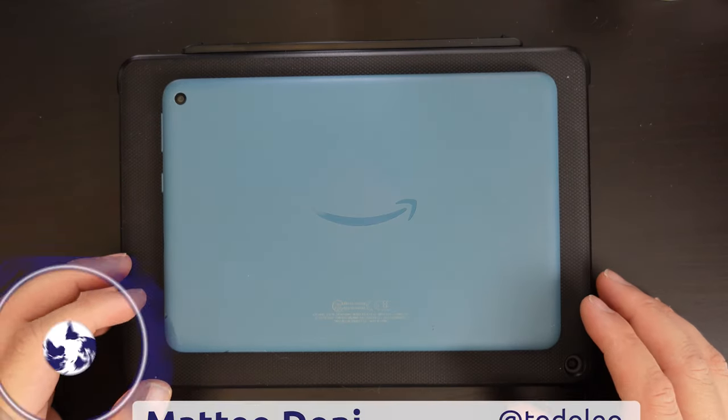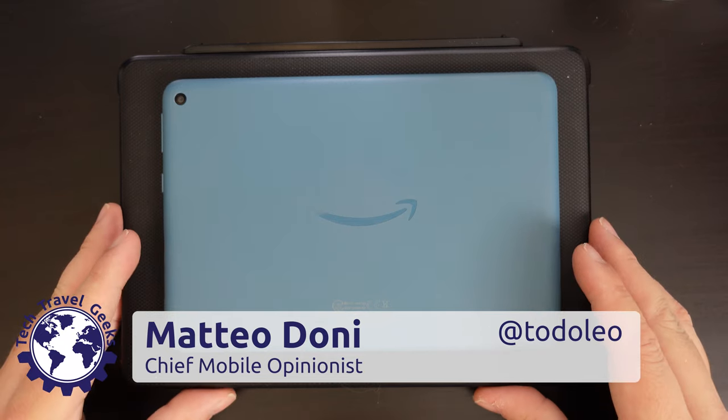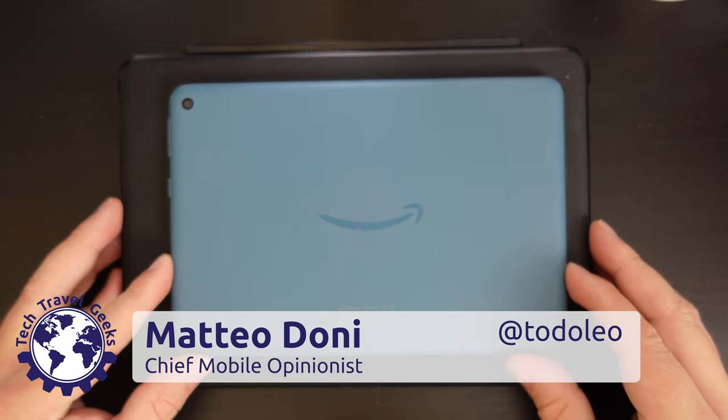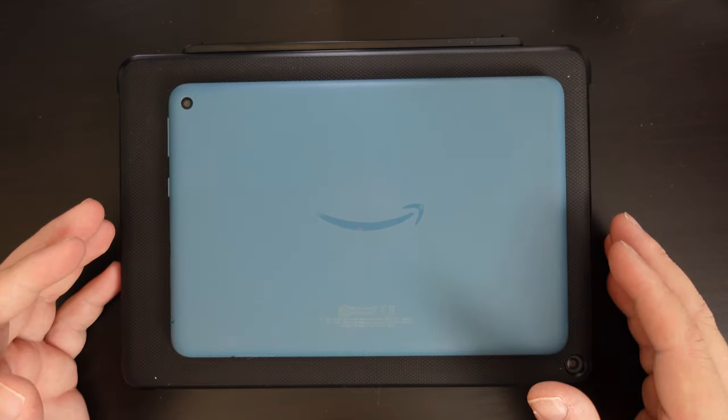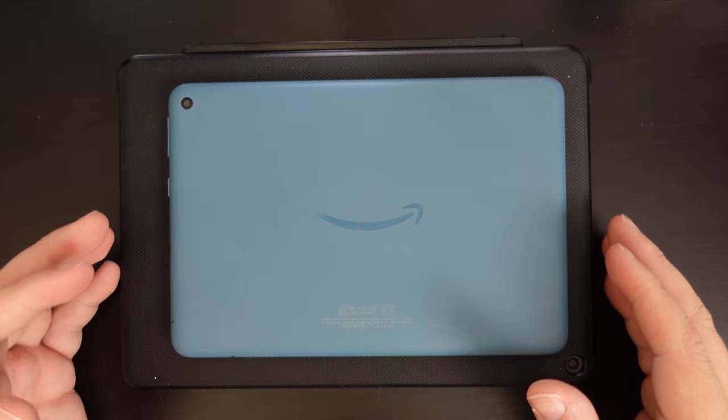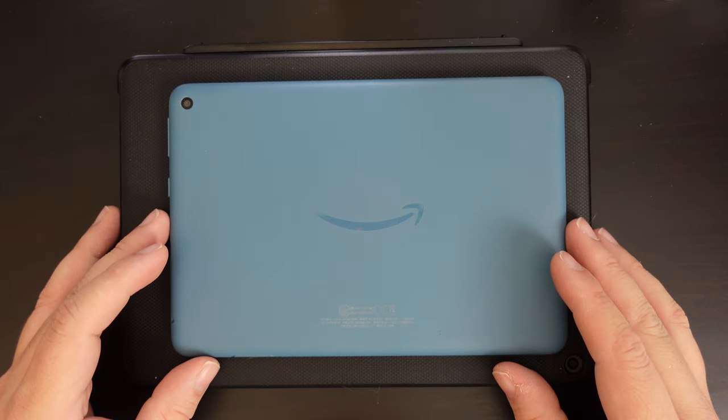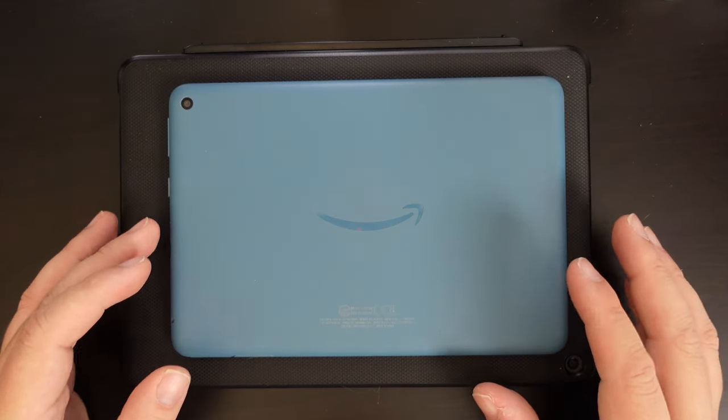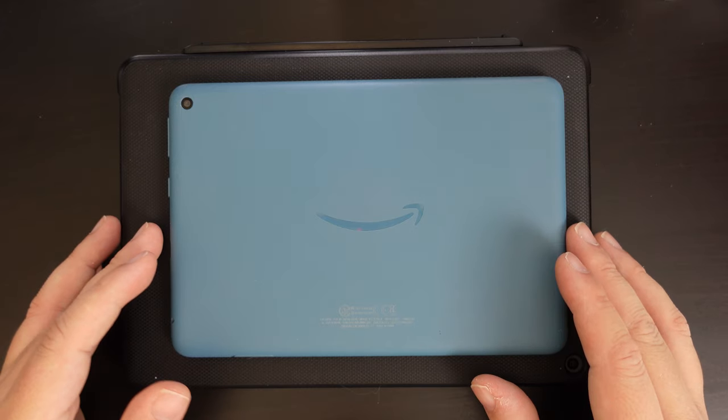Hello, I'm Matteo, the Chief Mobile Opinionist here at Tech Travel Geeks. And this is a quick Tech Travel Geeks guide on how to switch off Amazon's digital assistant, Alexa, on Fire HD tablets.